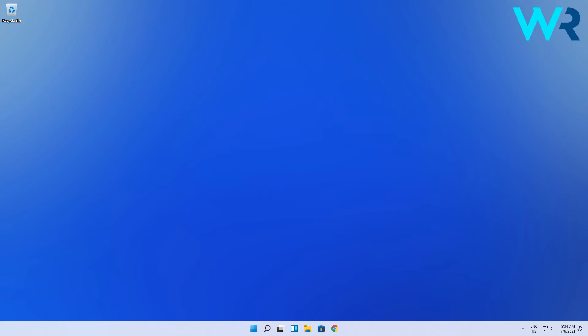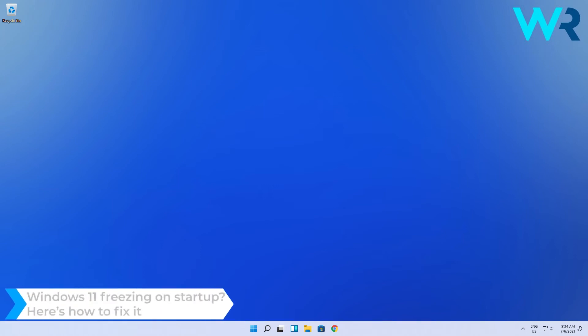Hey everyone, Edward here at Windows Report and in this video I will show you what to do if Windows 11 is freezing on Startup.